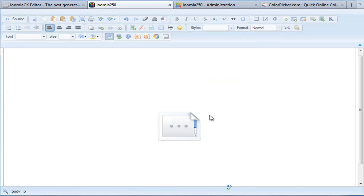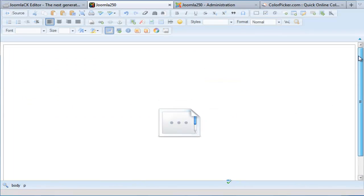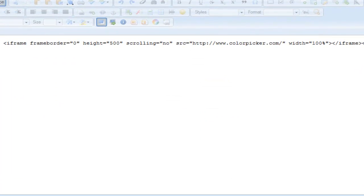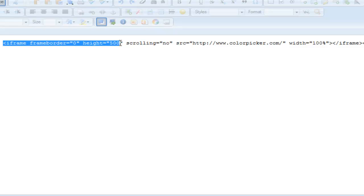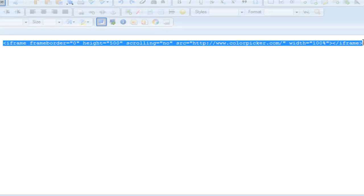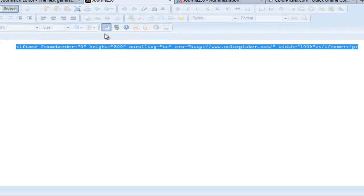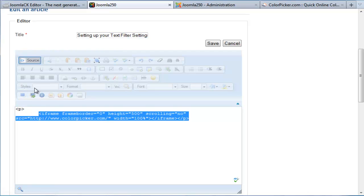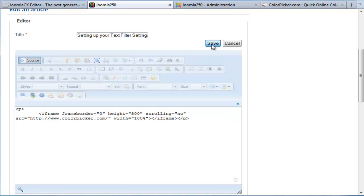You can see here that the iFrame has been created. If we look at the code, you can see that the editor has correctly written the code for the iFrame. So what I'm going to do now is save.